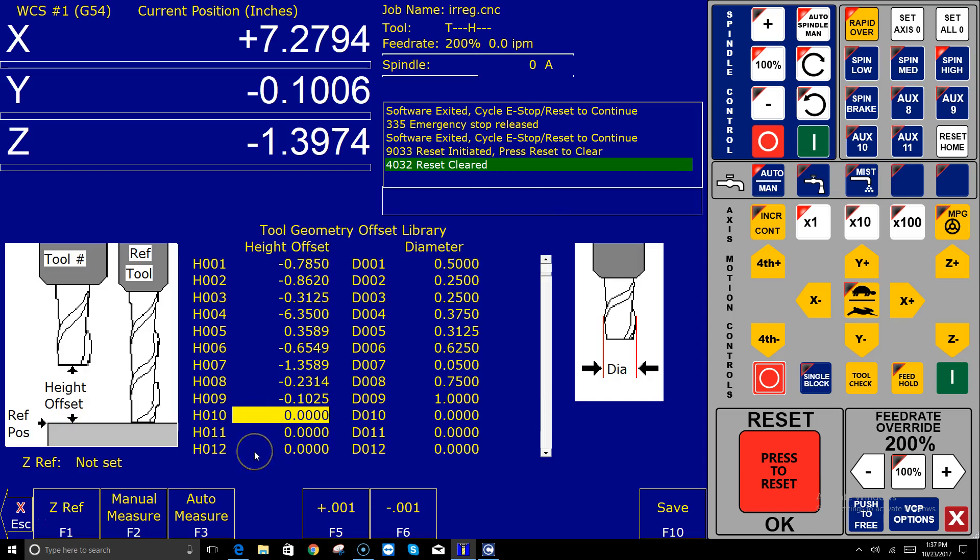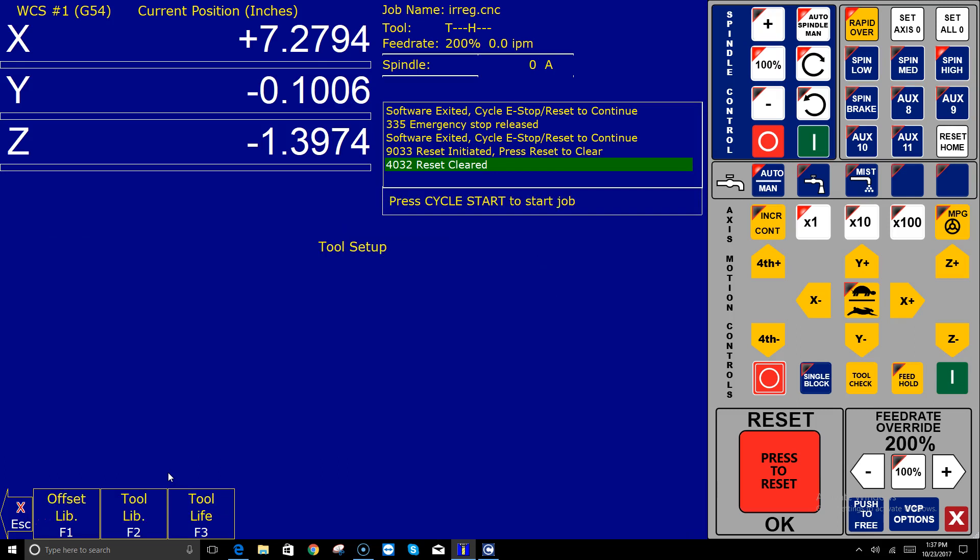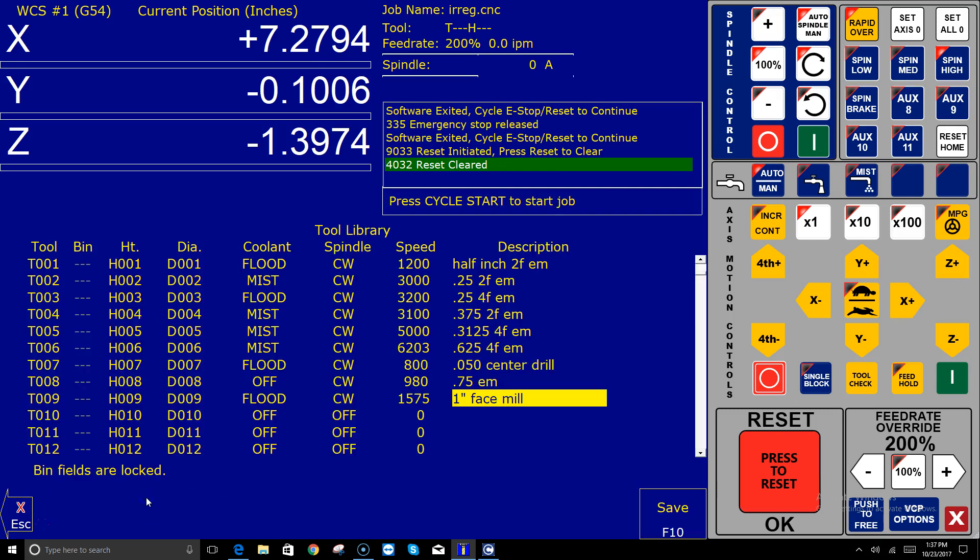Now let's go over to setup tool and then offset library. Look at that! Lo and behold, there's a bunch of height offset and diameter information in my tool library—that's the information that was in my original 406 installation.